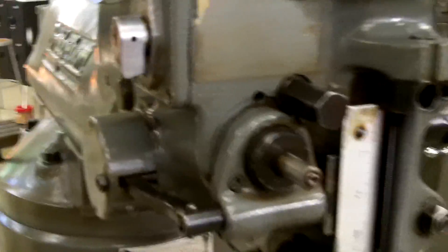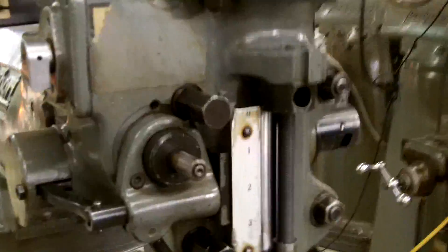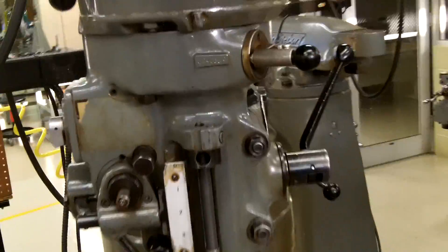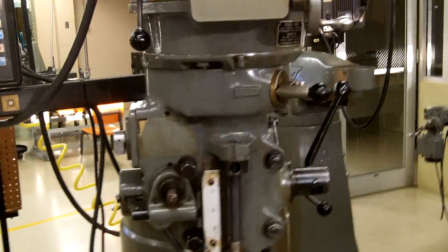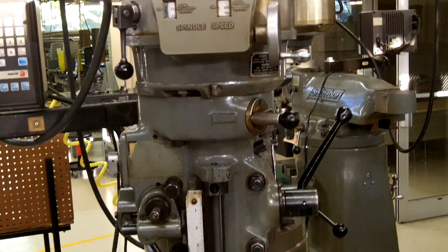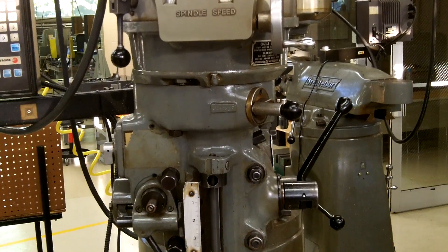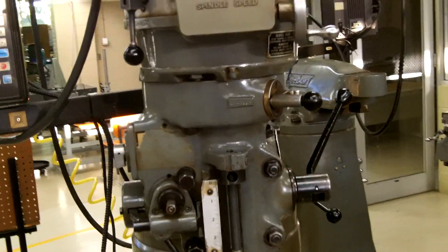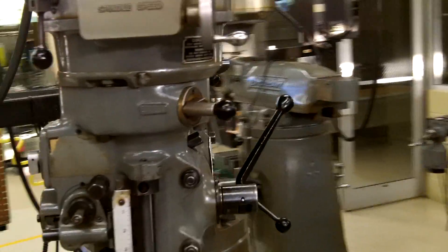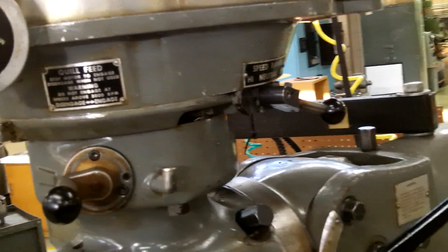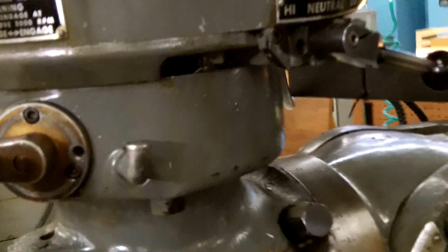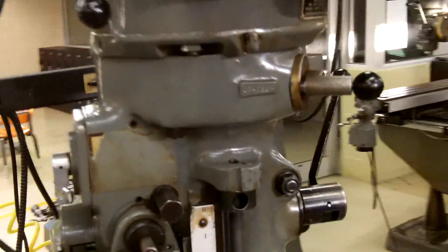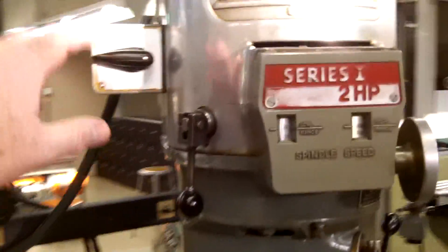Now for basic operations we're going to set some RPMs and make some adjustments. With the control in the low range, if we turn the switch downwards, it will turn the spindle on.